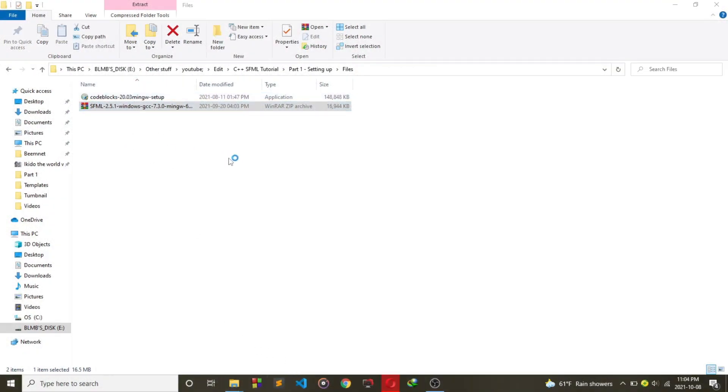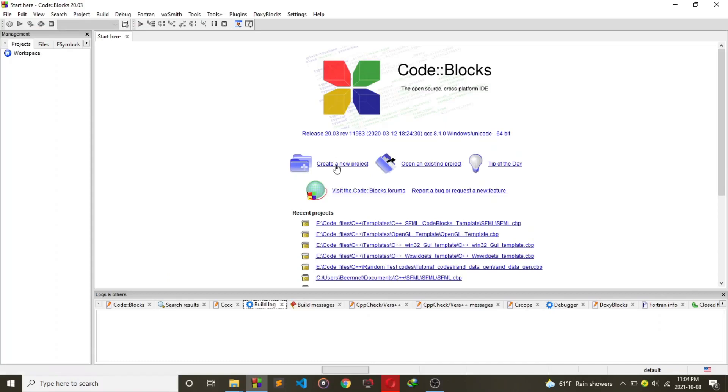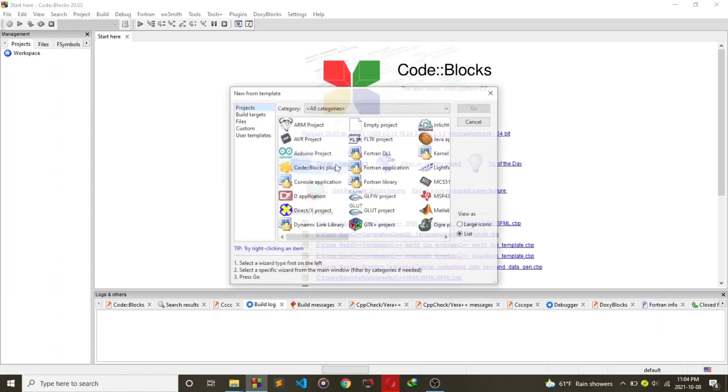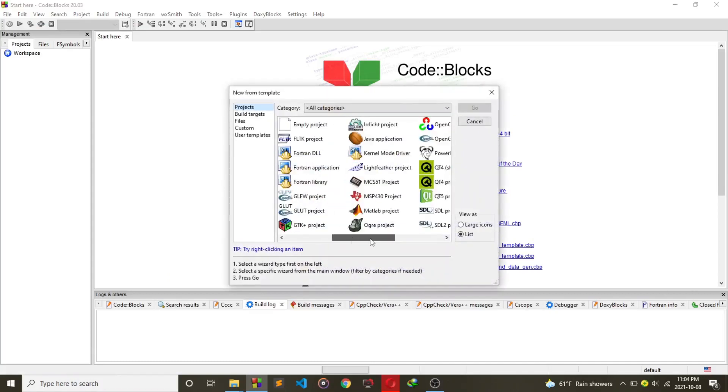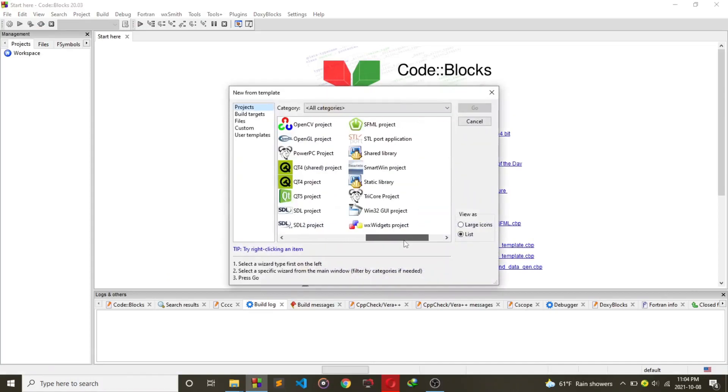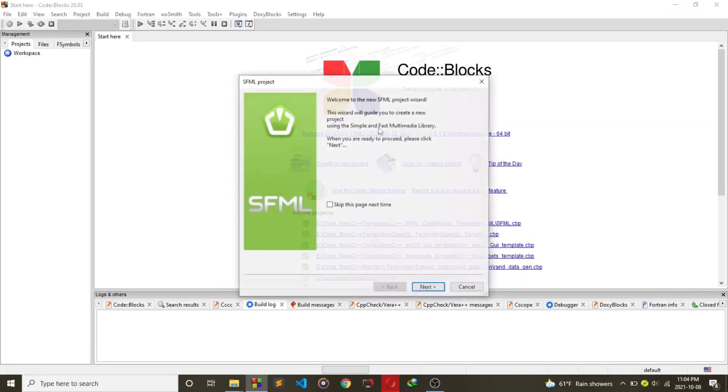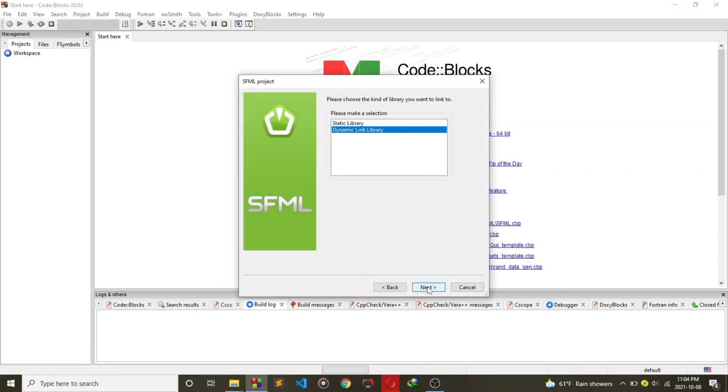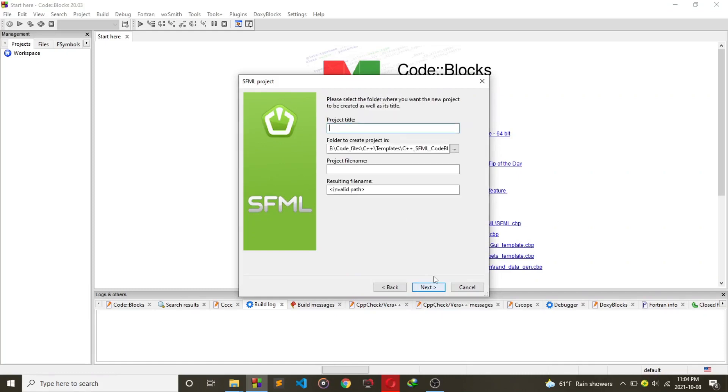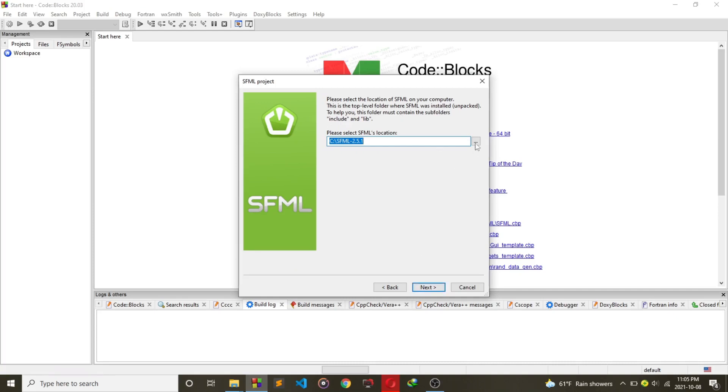Now run Code::Blocks. Create a new project and then click on SFML template. Then name your project.